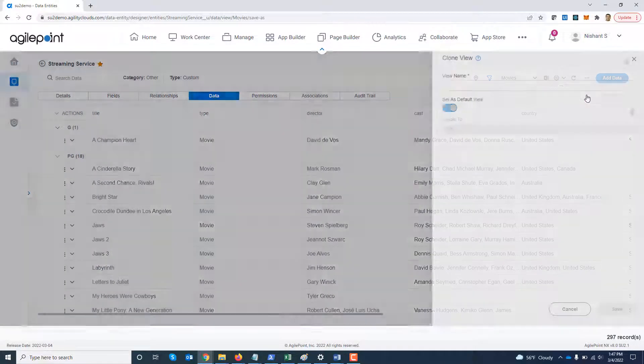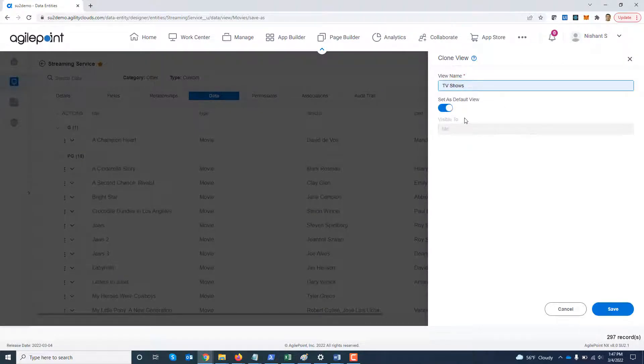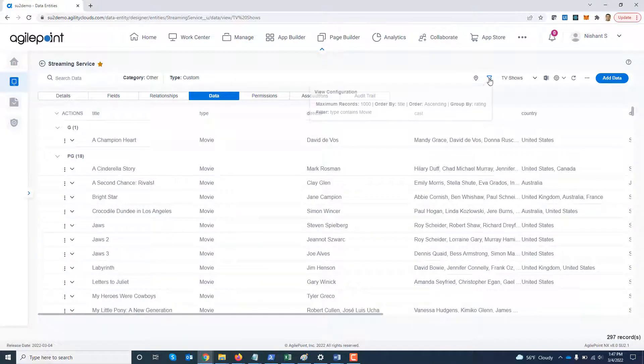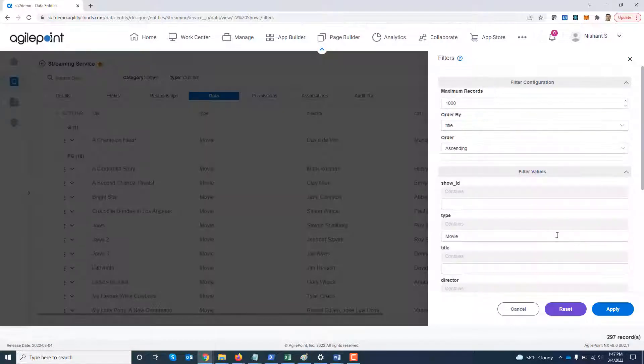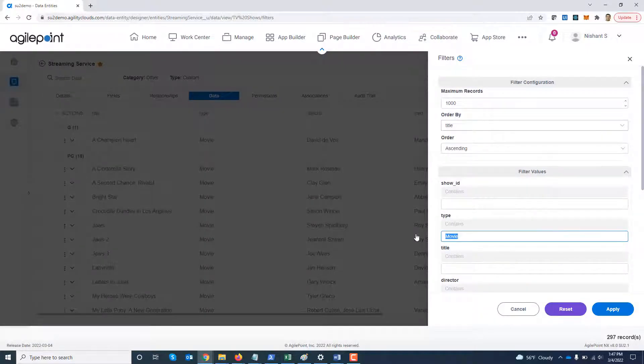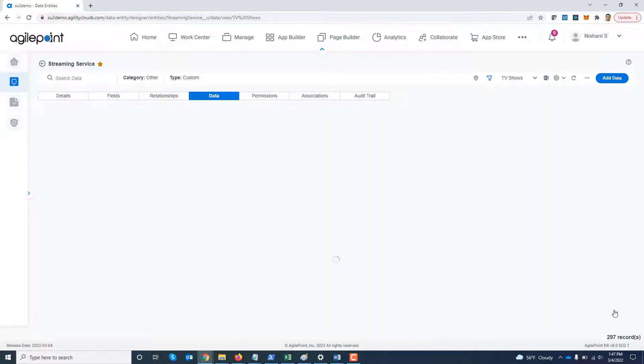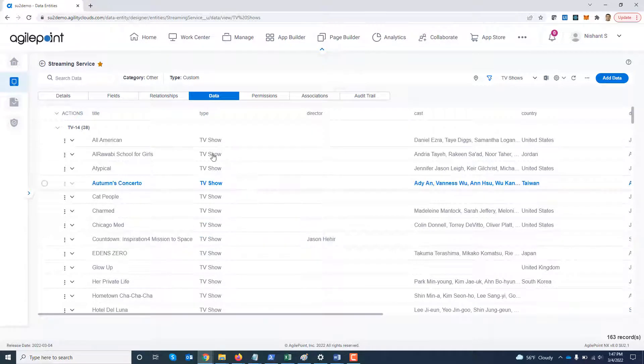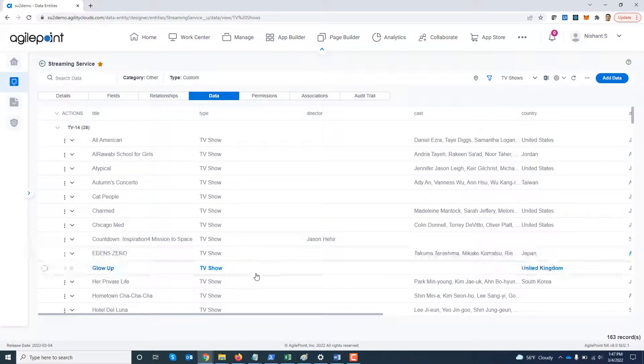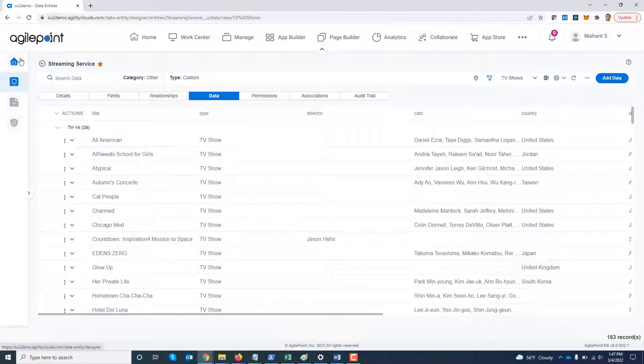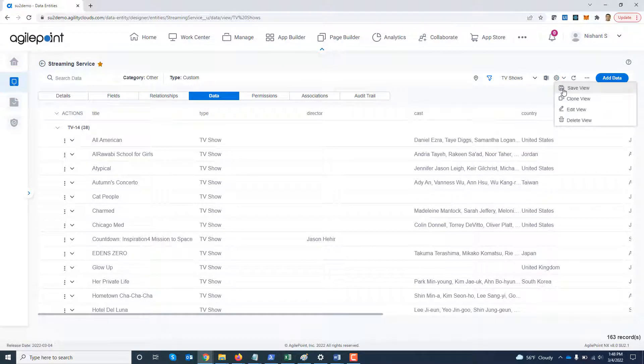What I'm going to do is I'm going to clone a view and I'm going to call it tv shows and keep it as default view. And I'm going to modify the filter condition then instead of movies show me tv shows. And click apply. So now it is showing me all the tv shows. But remember I marked this as my default view right now. So if I navigate away I'm going to first just quickly save this before navigating away.